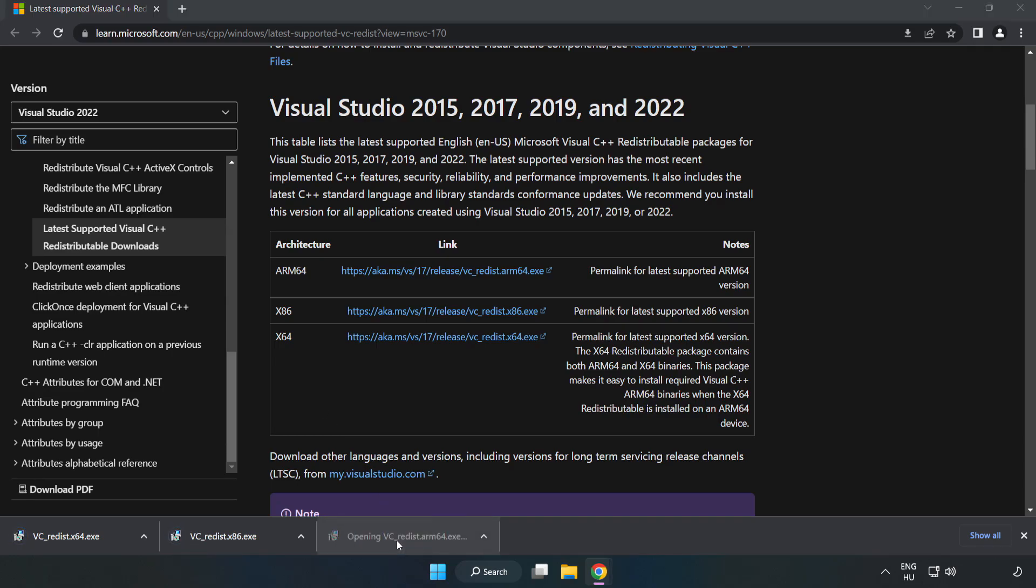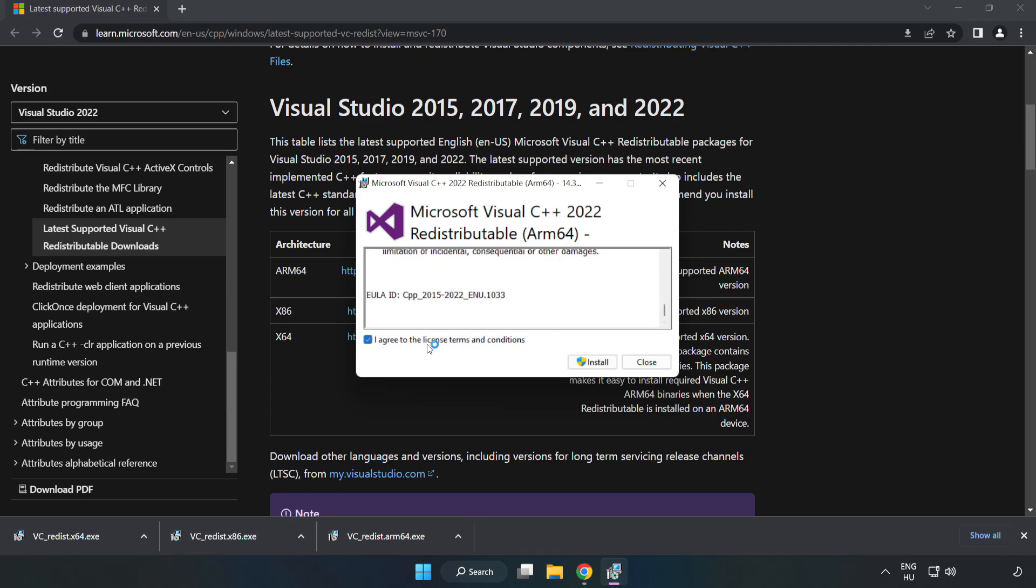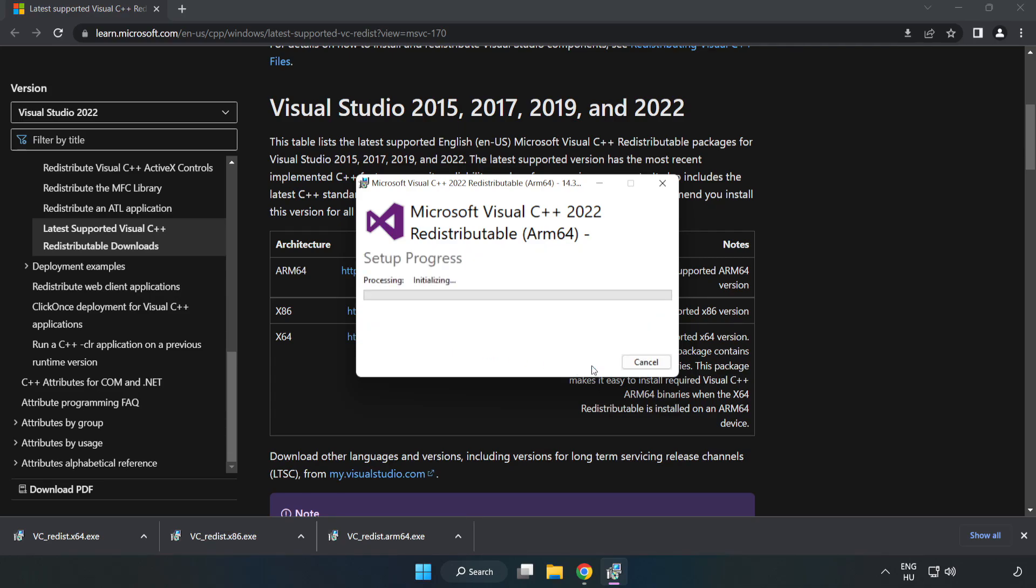Install the downloaded file. Click I agree to the license terms and conditions and click install.